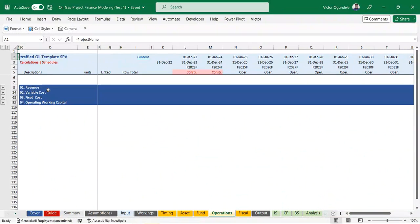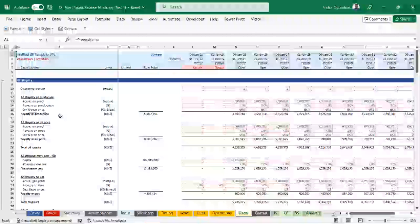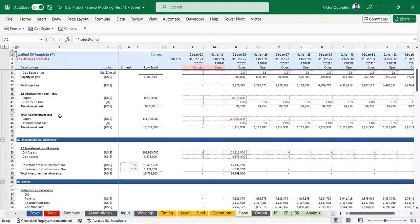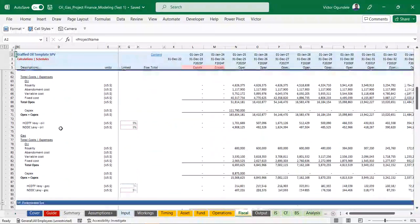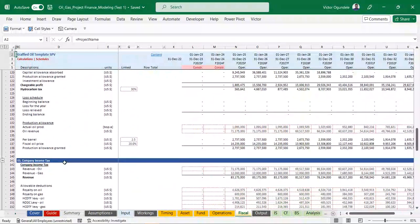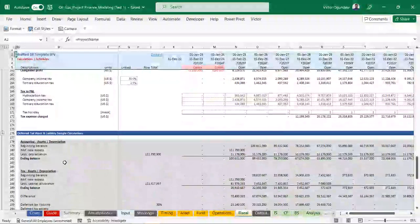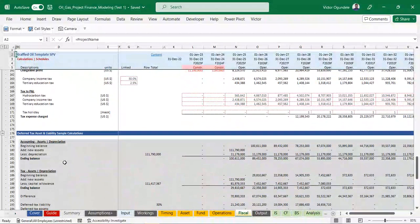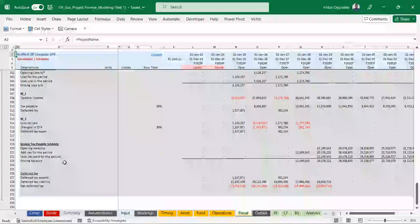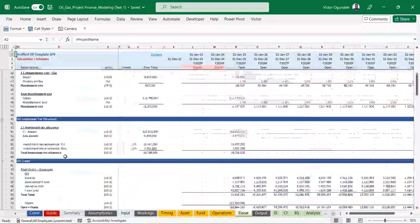In the operations section, we have our revenue, variable cost, fixed cost, and operating working capital. Then we have the fiscal and tax computation - this is where we compute the royalty, investment tax allowance, levies, hydrocarbon tax, and company income tax. I also added a section, even though it's not linked to the main model, showing different tax assets and tax liabilities as a sample calculation - because this could serve as a learning resource for anyone wanting to understand how the calculation is done.